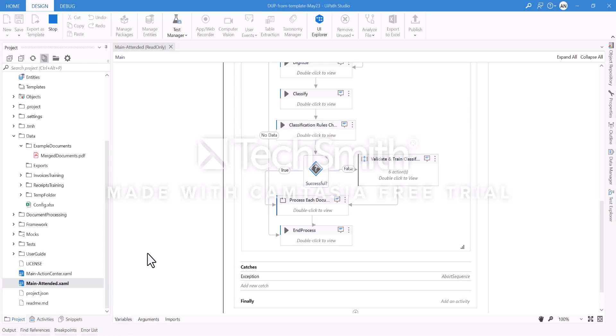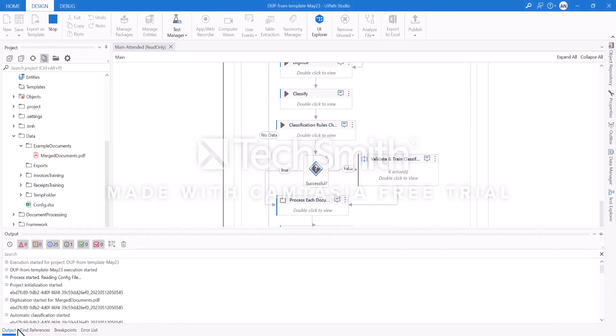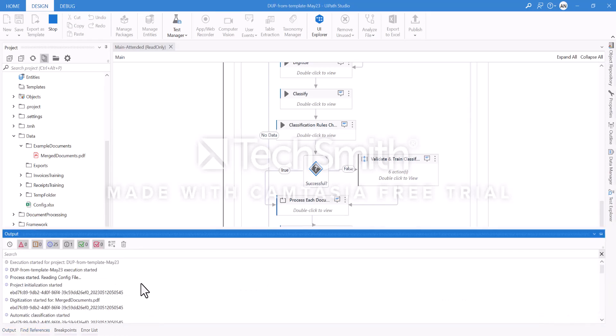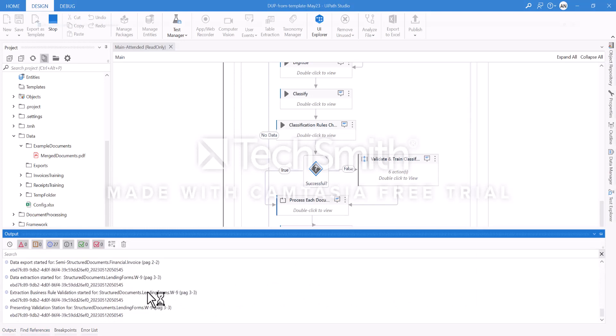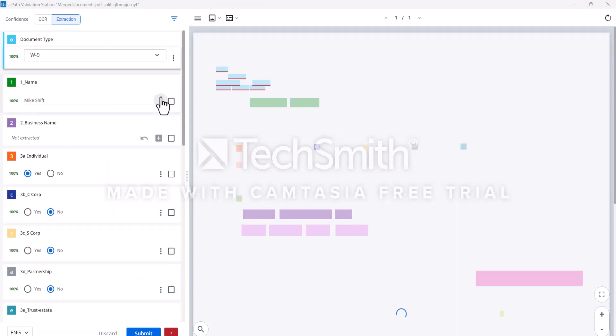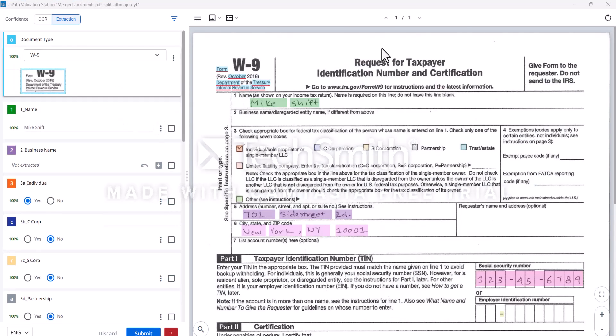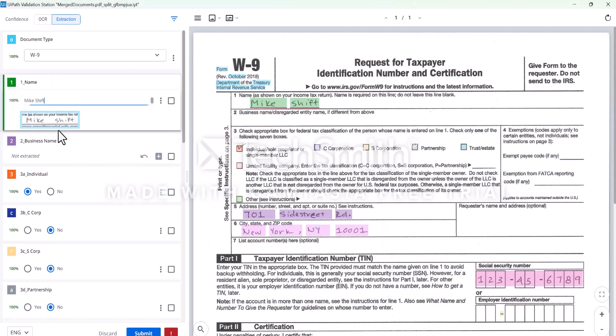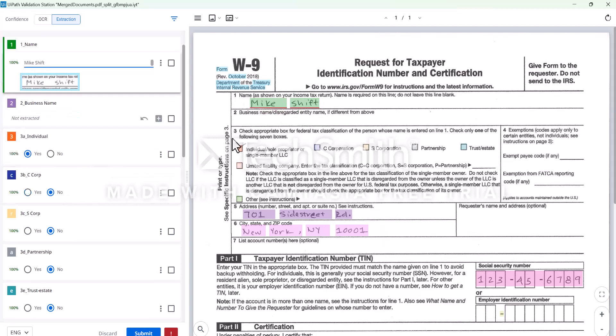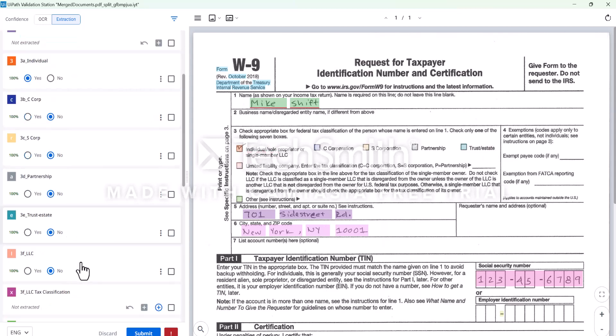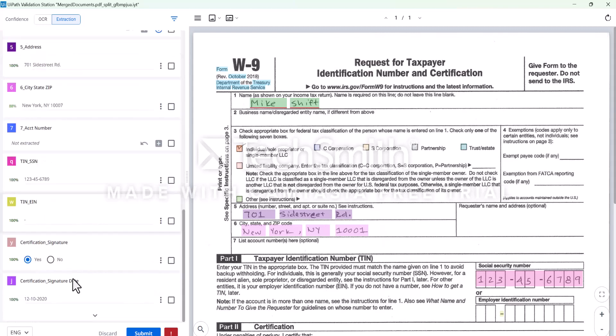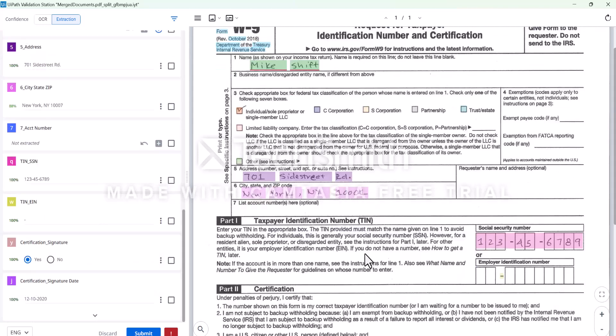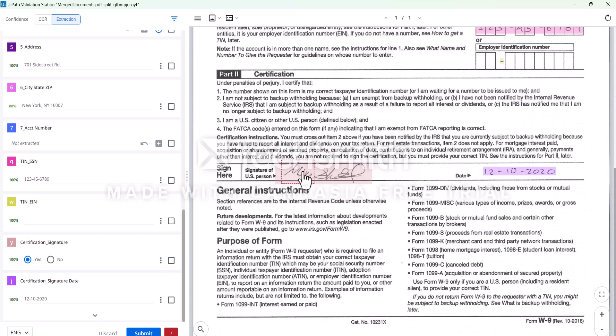Which brings me to the next document that we need to process. We are validating the W-9 form, a request for taxpayer identification number and certification. The operator can just click on it and make sure - the tick of the checkbox was correctly identified. There's a signature, so it recognizes that there's a signature and we're happy with that.